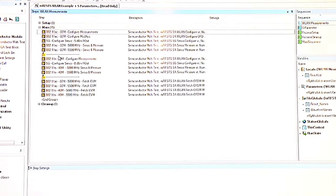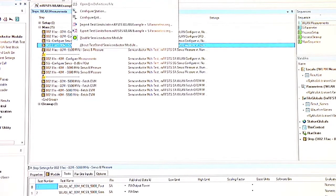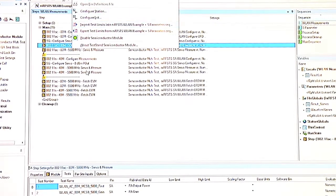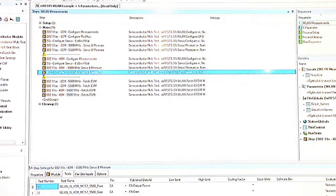Looking into the WLAN measurement, you can see that we're doing a power servo, and this is using the NI vector signal transceiver FPGA to do that operation in hardware. We're able to sweep a number of frequencies and power levels to do an EVM measurement at a particular power level for this device.